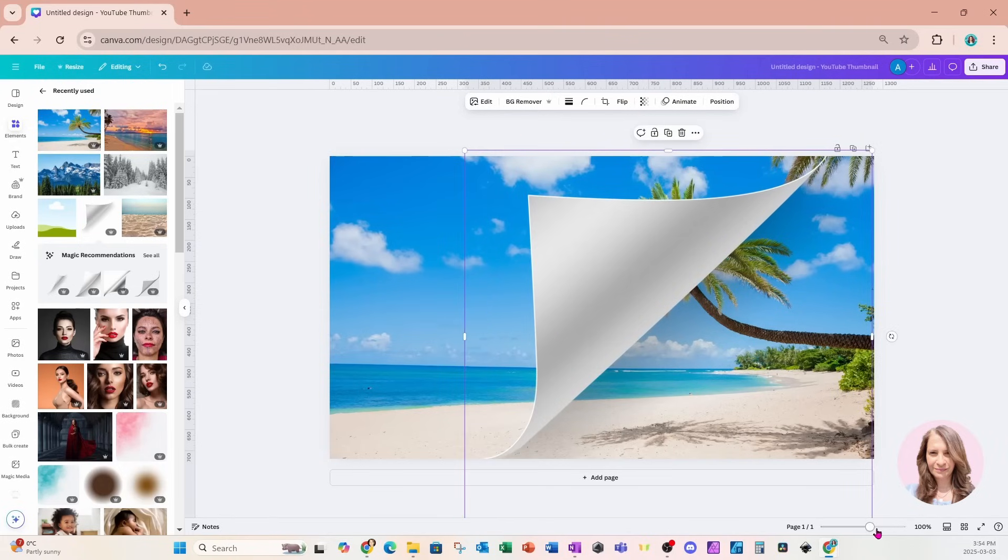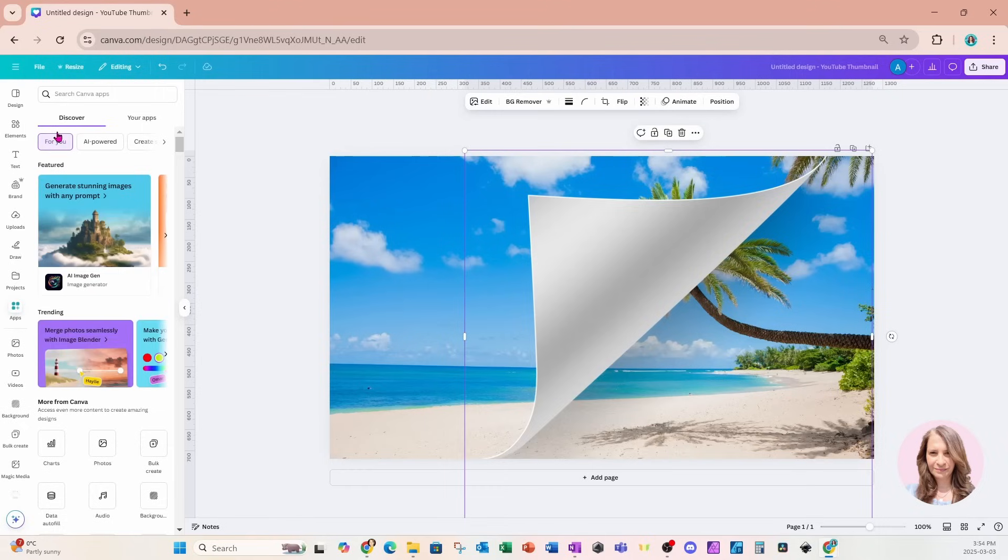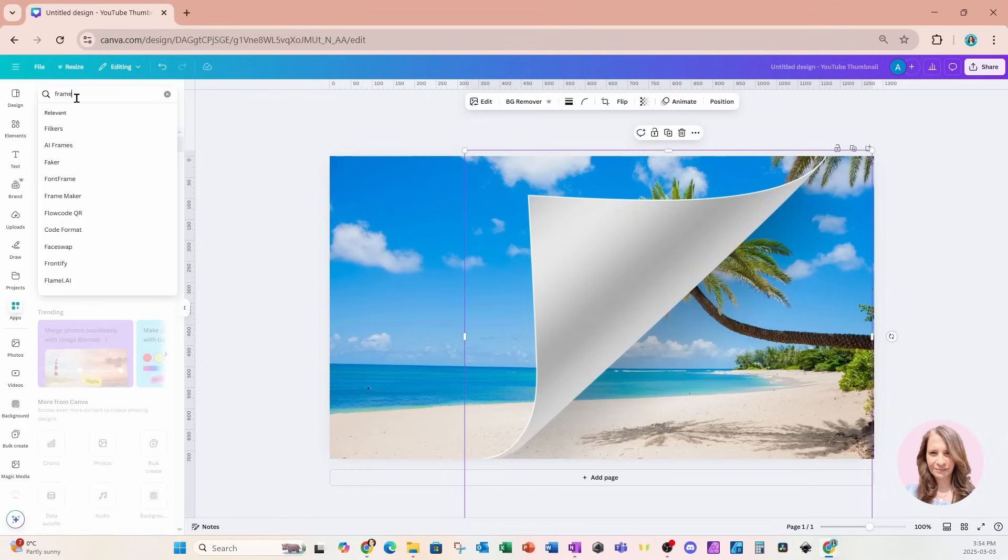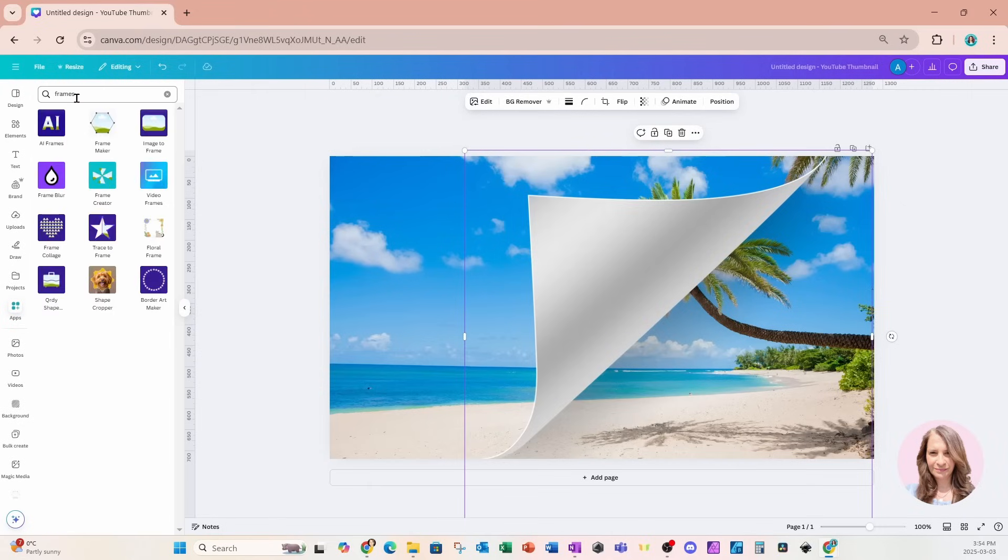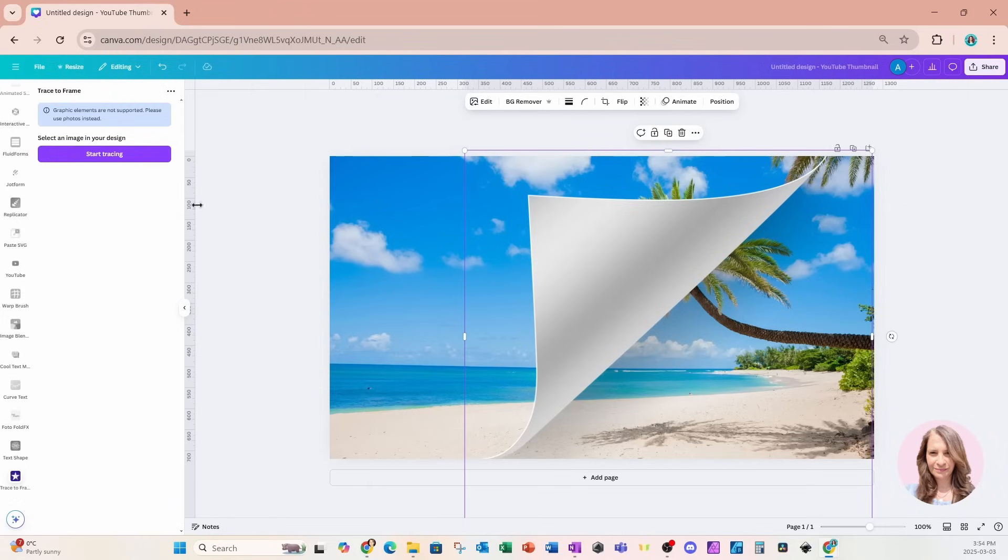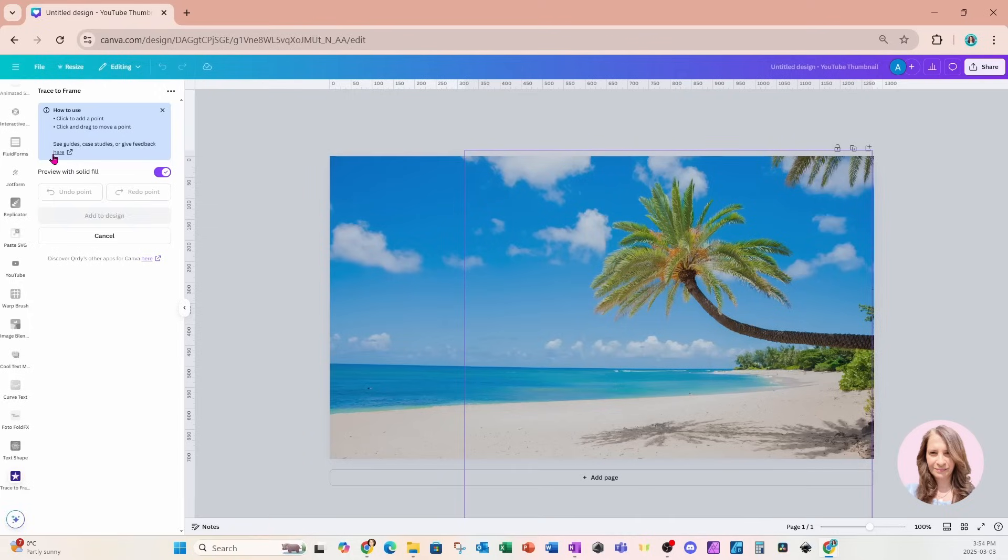I'm now going to use an app to create frames. I'll come into my apps and search for frames. This is the app that I'm going to use. It's called Trace to Frame. I'm going to select that and click on the purple button to start tracing.